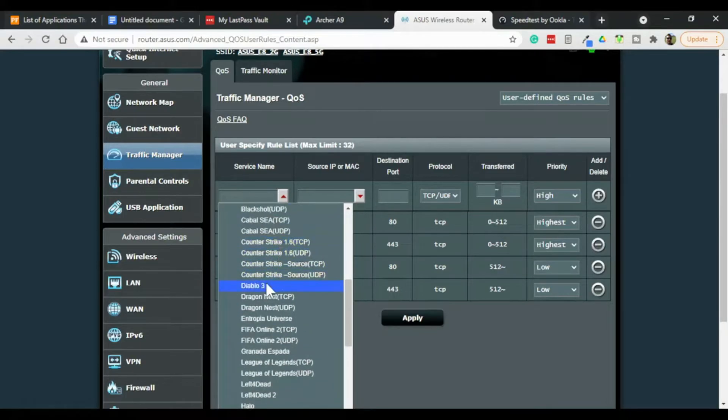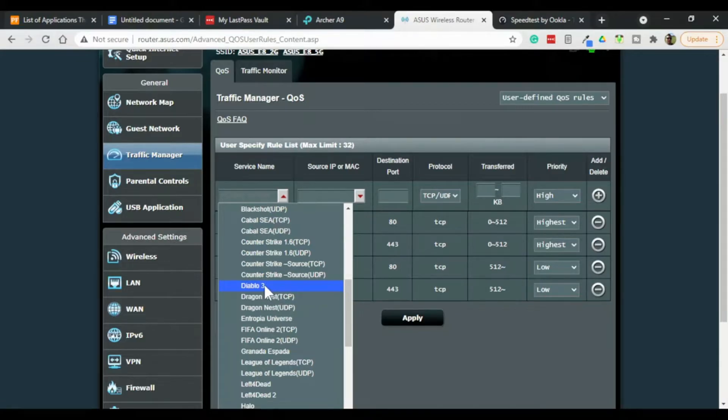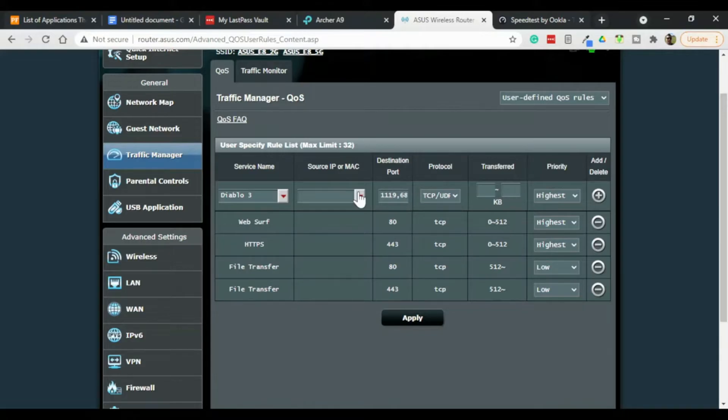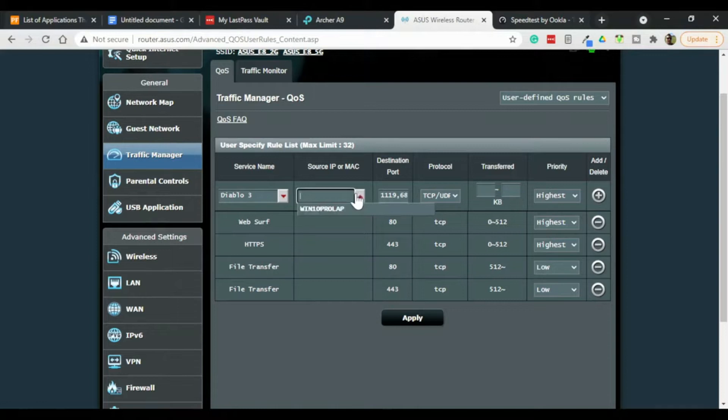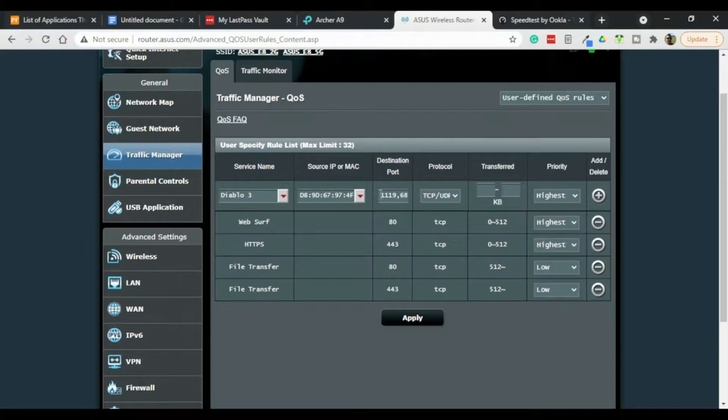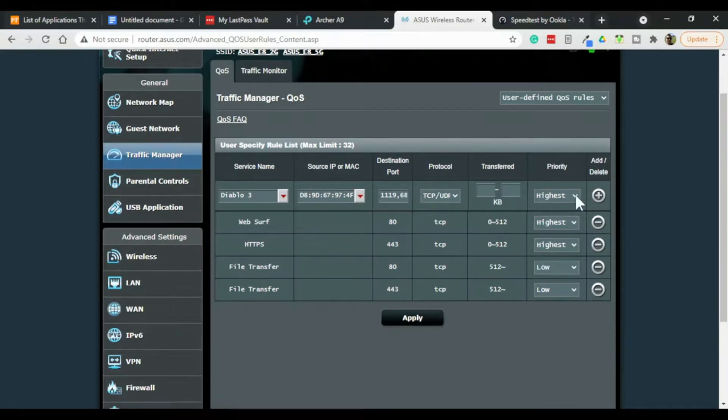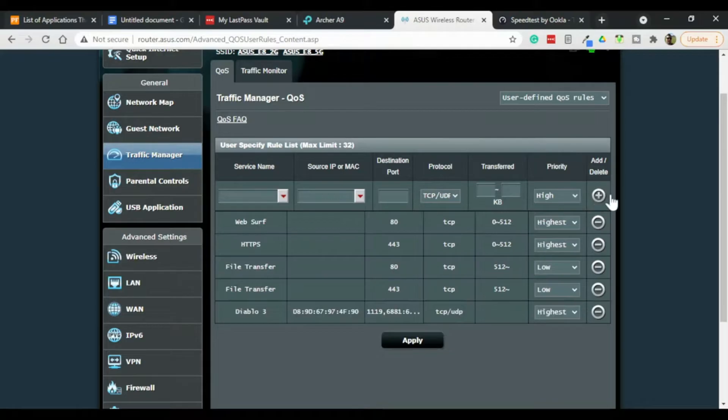But just to show you how this works, basically what you would do is you go okay I want to play Diablo 3. Select that. And then you would pick the IP address or the MAC address of the machine on your network that you want to play it on. So you would say okay this one here. And then it automatically fills in the destination ports. What this is saying is on this computer we're going to play Diablo 3 and we're going to open up these ports. And we're going to give that the highest priority. Then we simply add it and then click apply.